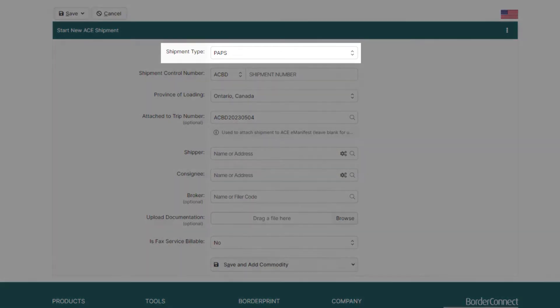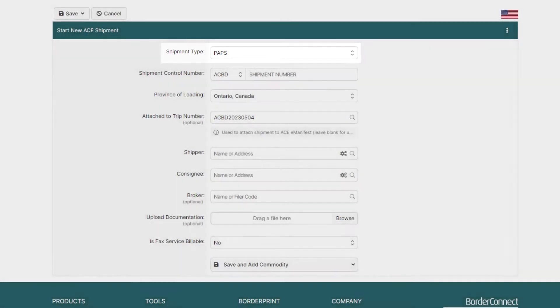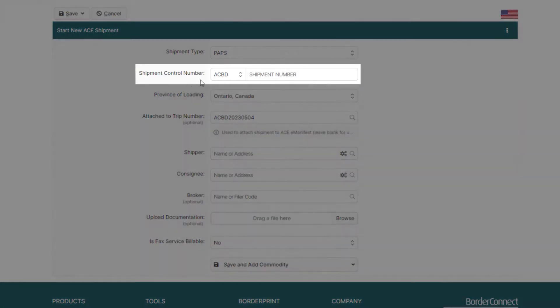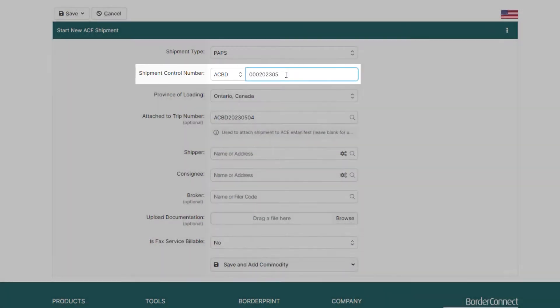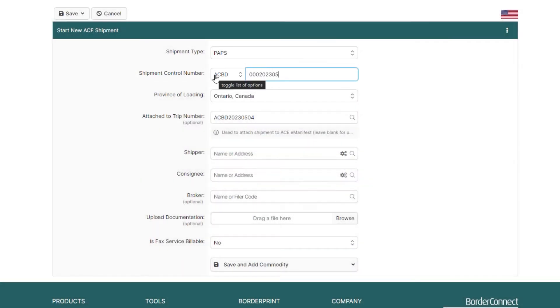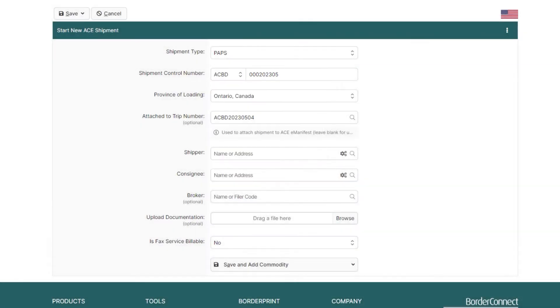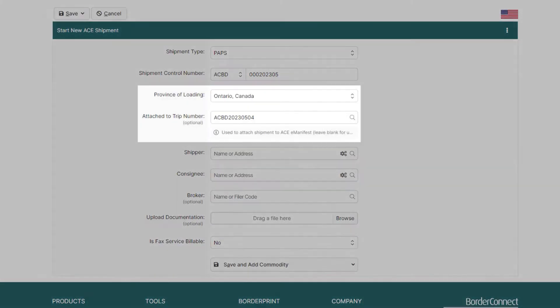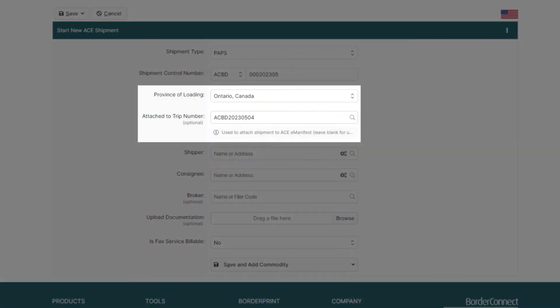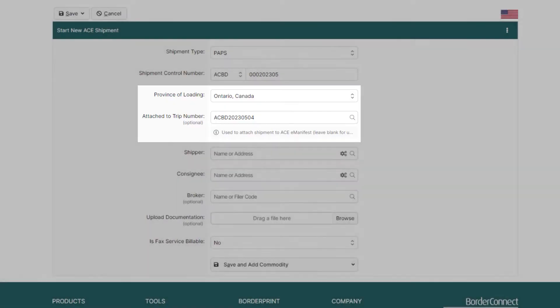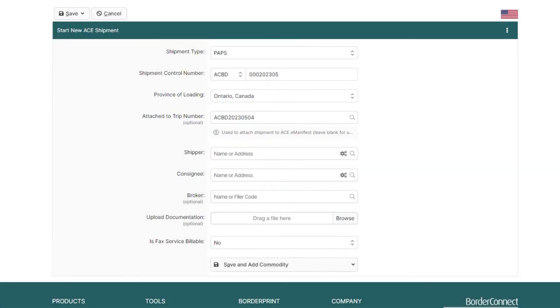Starting from the top, select your shipment type. It's currently set to a PAPS, as that's the most common shipment type. Next, enter your shipment control number. And if you're hauling another carrier shipment, just click the SCAC to change it. Here, some fields are already automatically populated for you, such as the province of loading and attached to trip number fields. So, you don't have to change those unless your truck was loaded in another province.